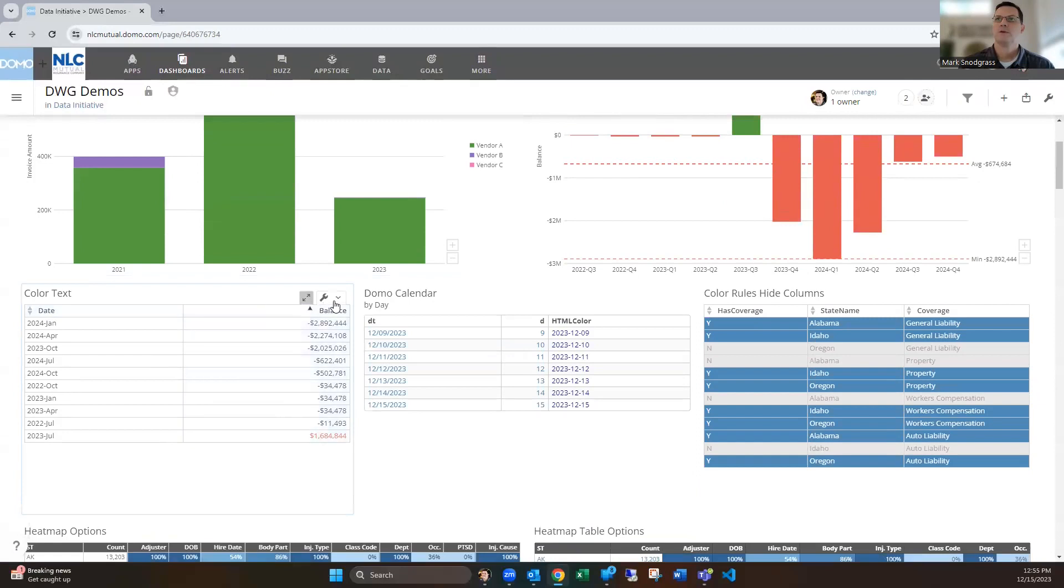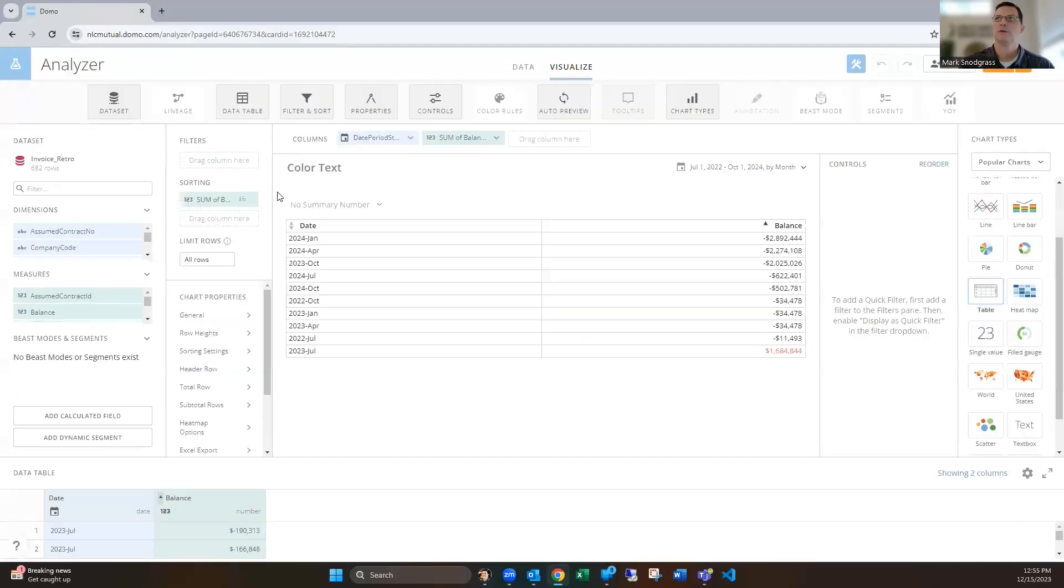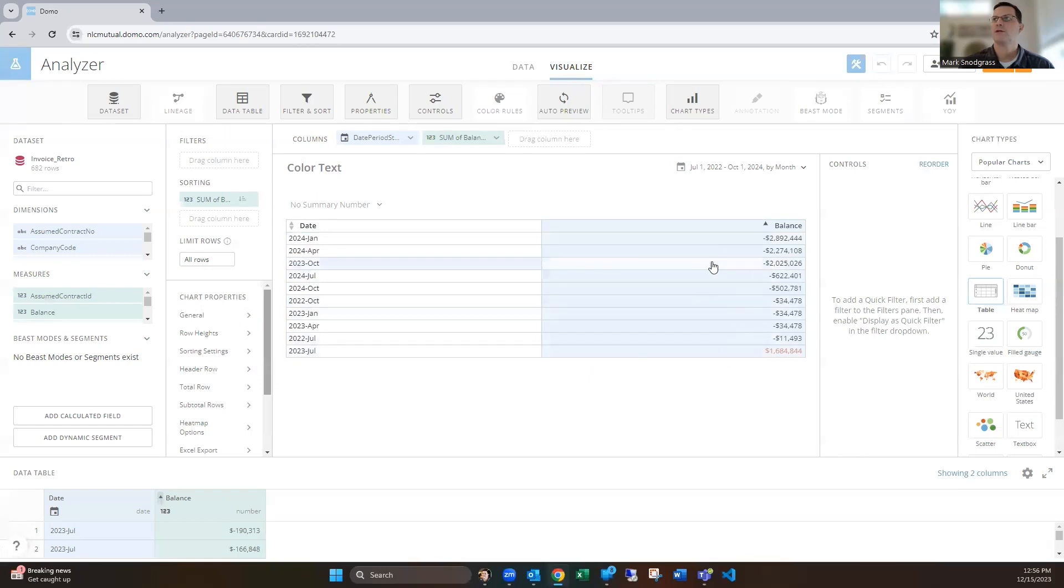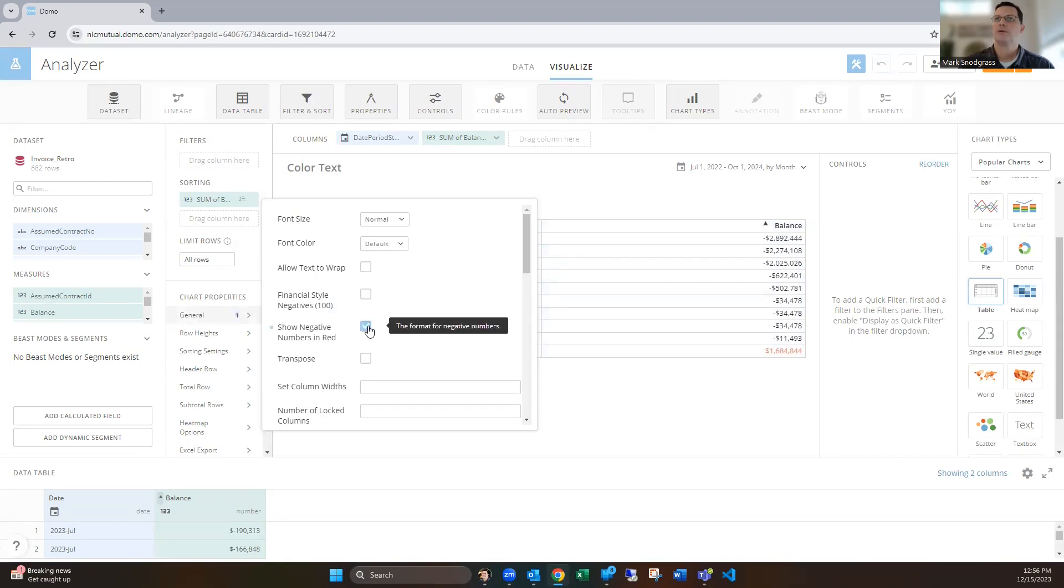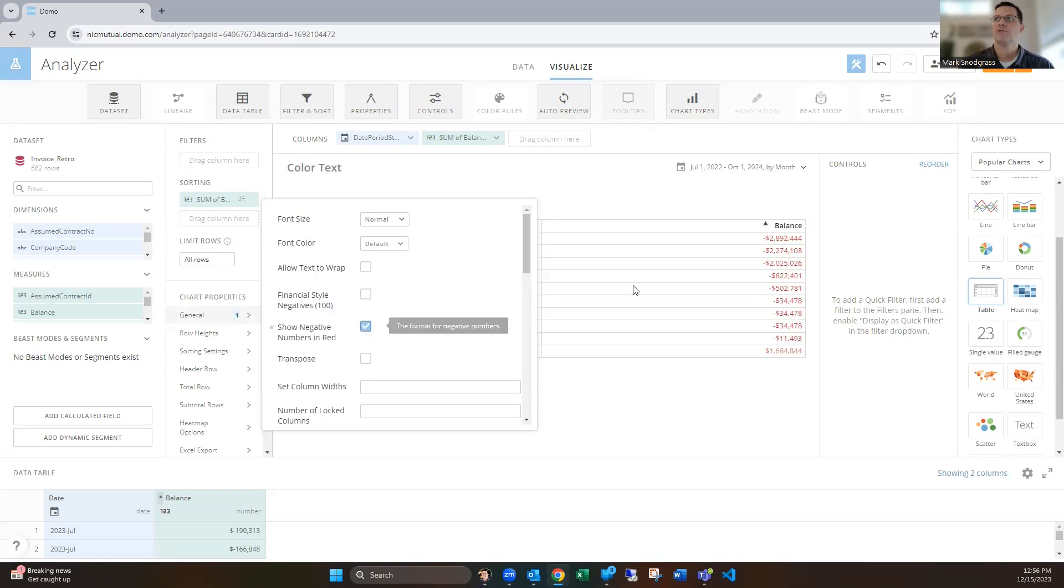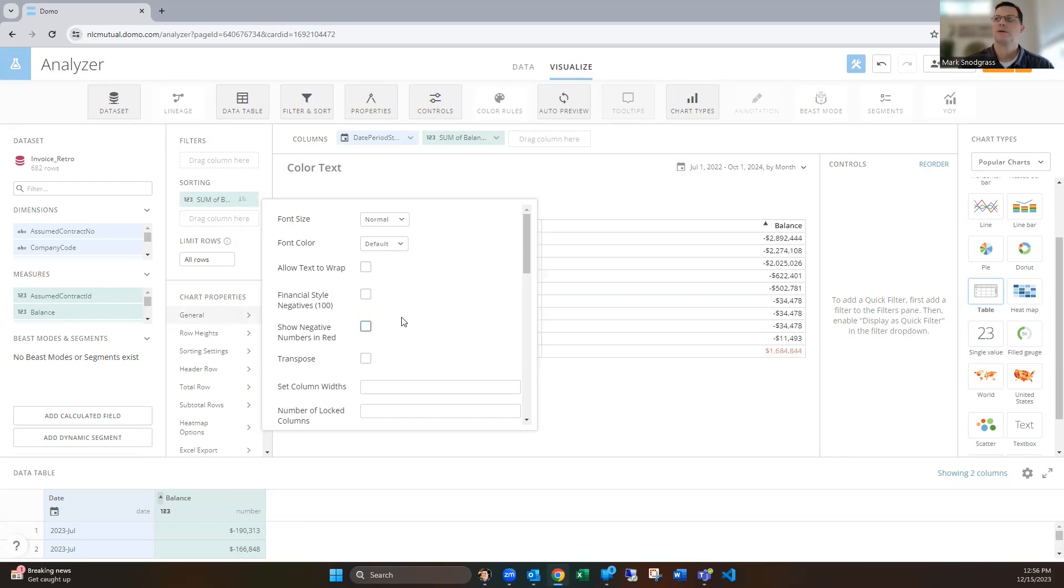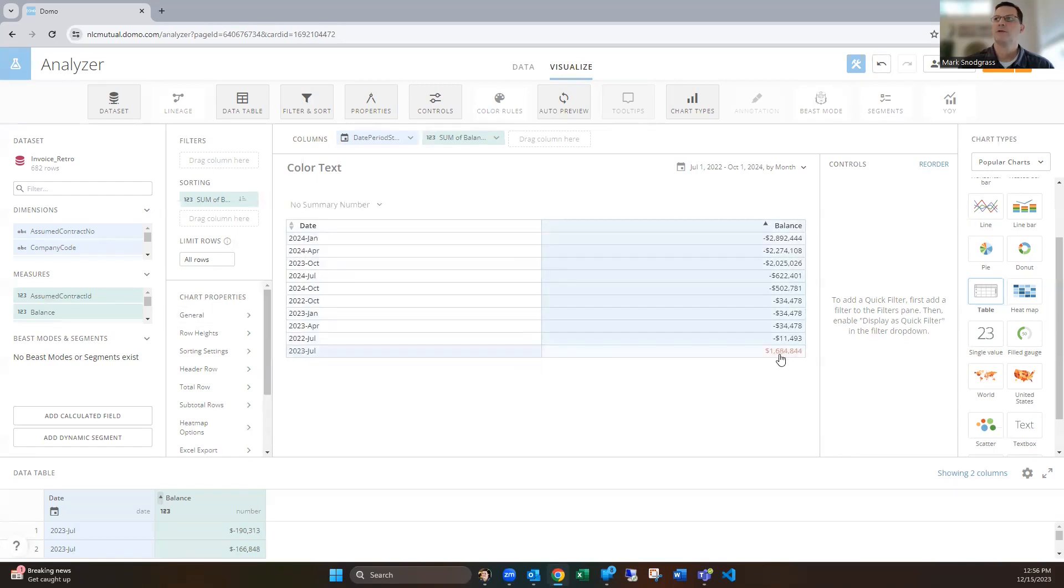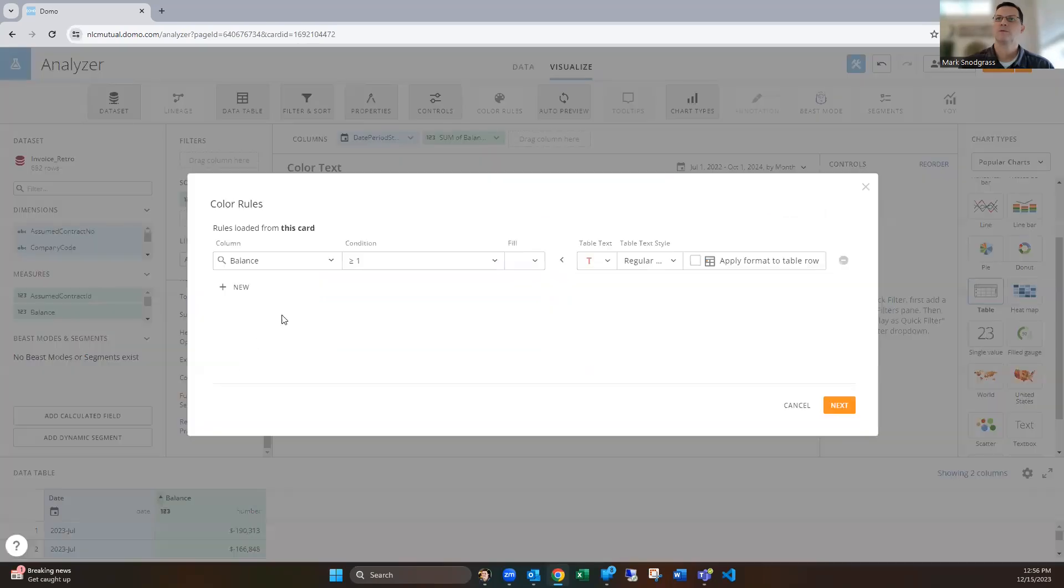Next, we're dealing with table cards here. Without even using a color rule, we've got some positive and negative amounts. In the general chart properties, you can choose show negative numbers as red, so you don't have to do anything special with the color rules. But what if you're the opposite case? Maybe you want positive numbers to be red and your negative numbers to be green. Well, you can use the color rules.